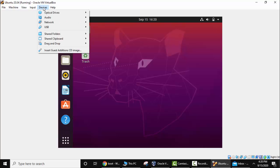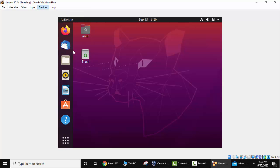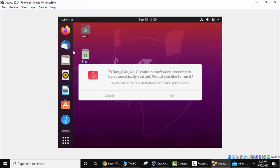After that go to the devices menu. Click on insert guest additions CD image. Now here you can see it is intended to automatically start. Yes, we want to run. Click on run.